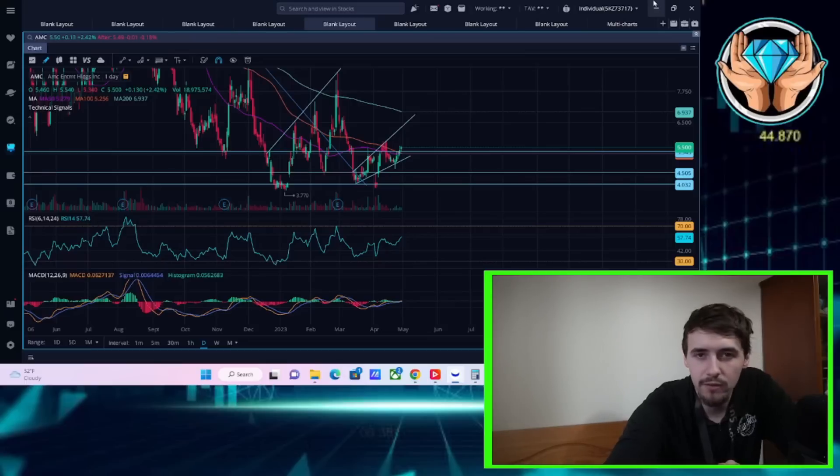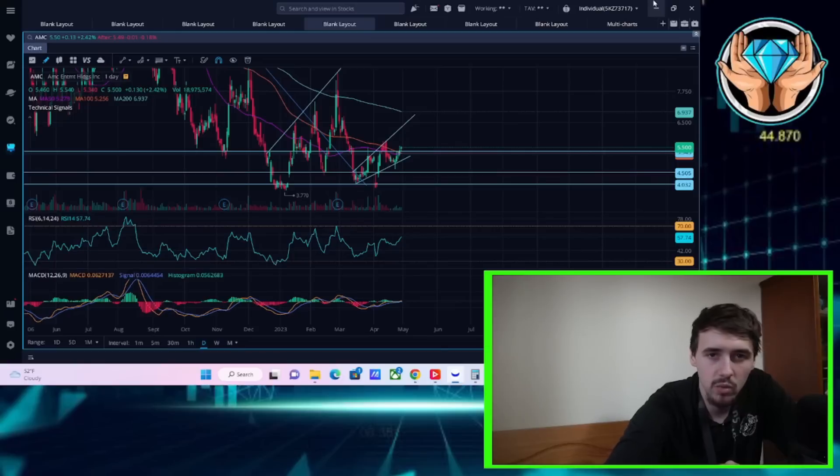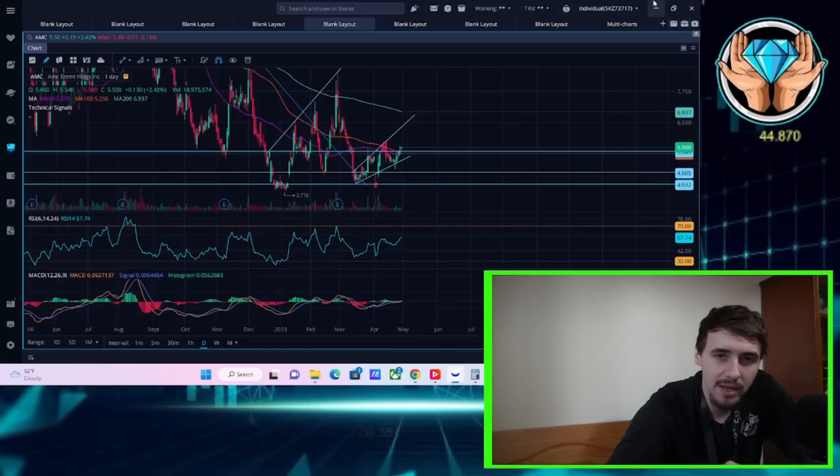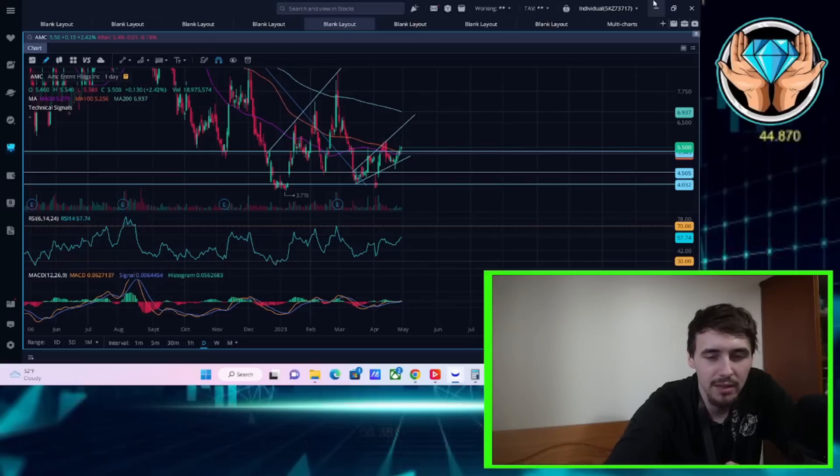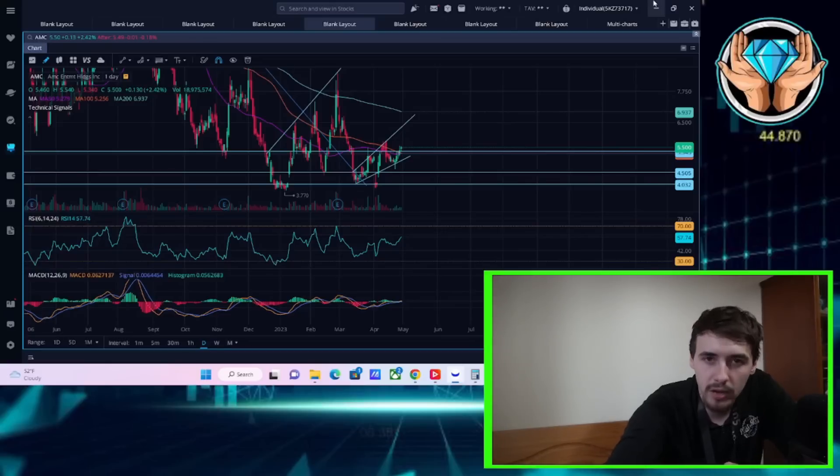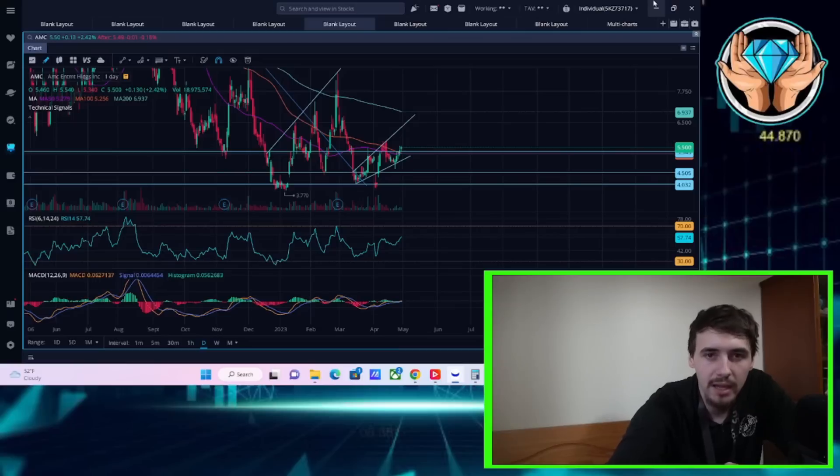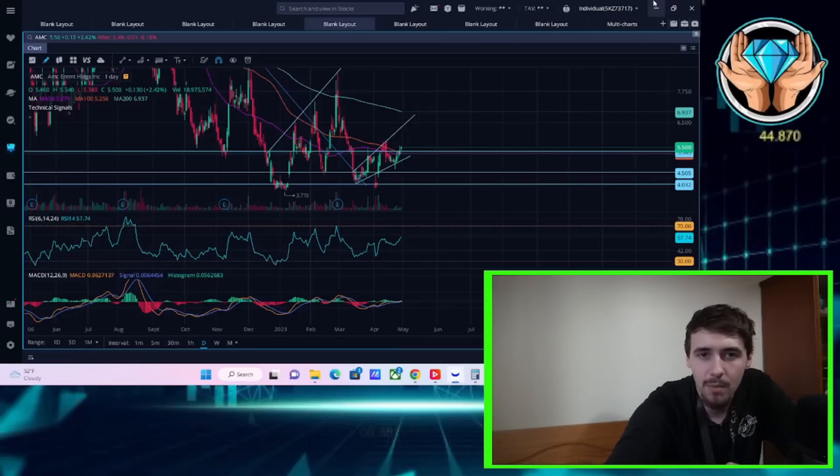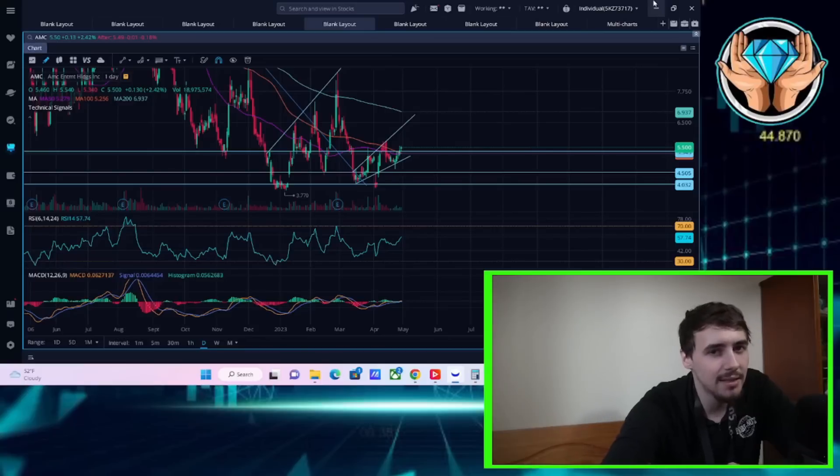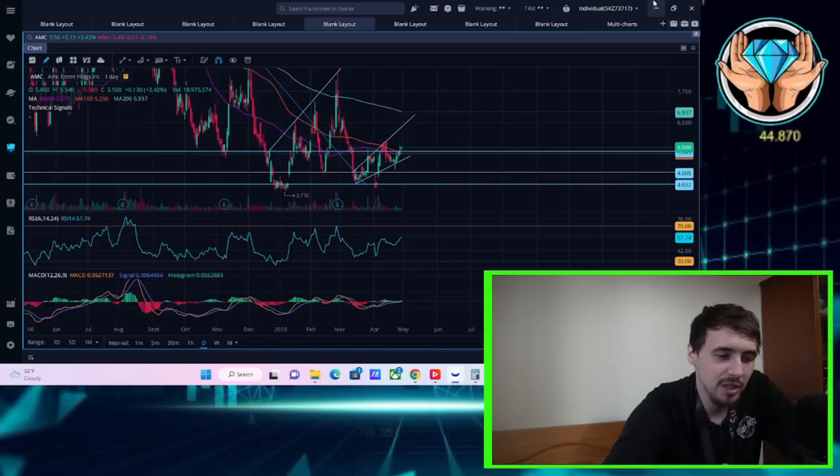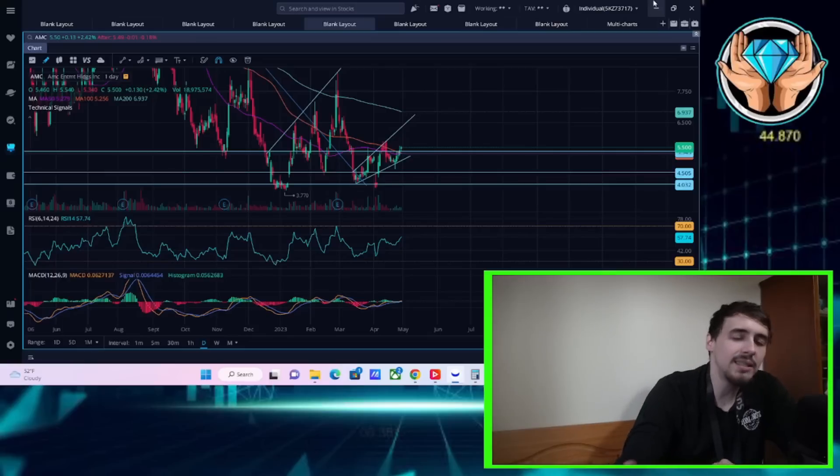Keep in mind, I do have trades on this. The risk to reward looks very nice with AMC with the options as well as diamond handing the shares. I don't think there is a trade necessarily with the shares. I want to buy and hold and accumulate until the ultimate MOASS does happen. But you can get some sweet leverage with those options, not financial advice. Obviously, options can and most of the time do go to zero.